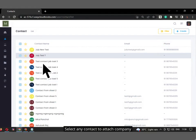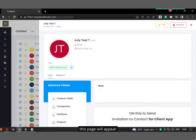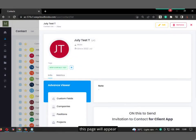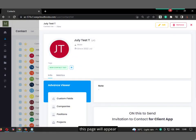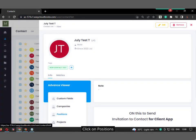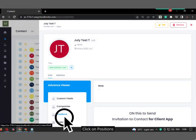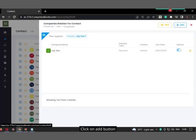Select any contact to attach company. This page will appear. Click on Positions, then click on Add button.